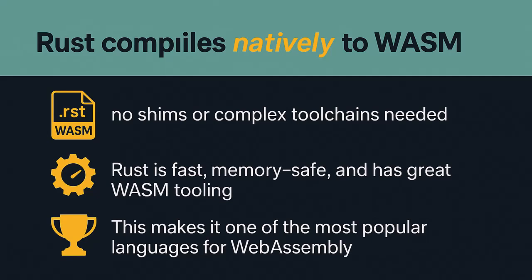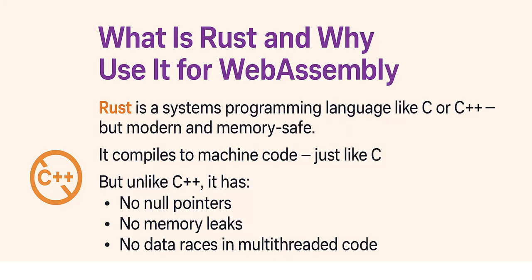Let's also take a minute to understand why we are using Rust in the first place. Rust is a system programming language like C or C++, but modern and memory safe. It compiles to machine code, just like C.